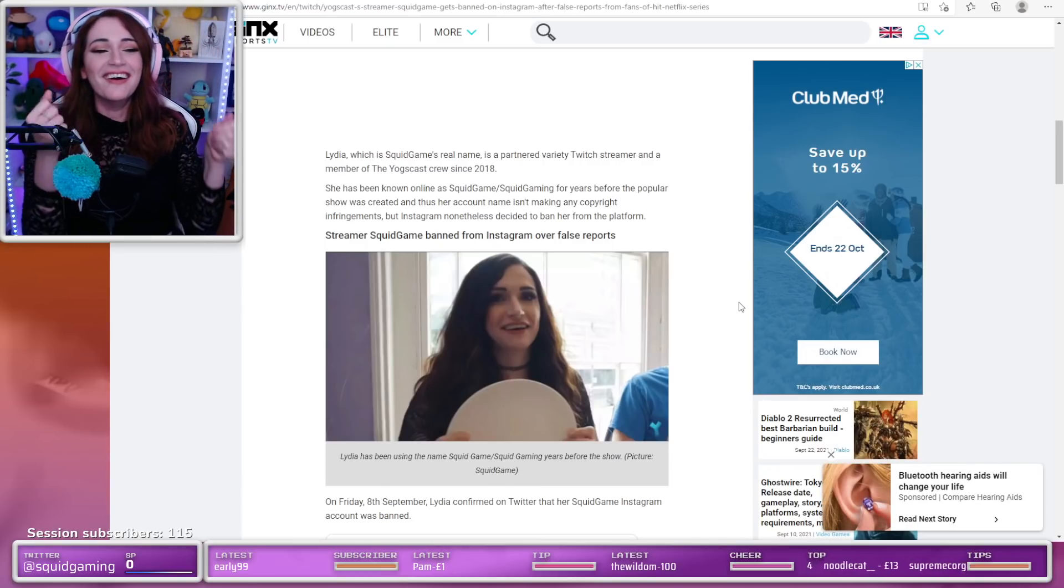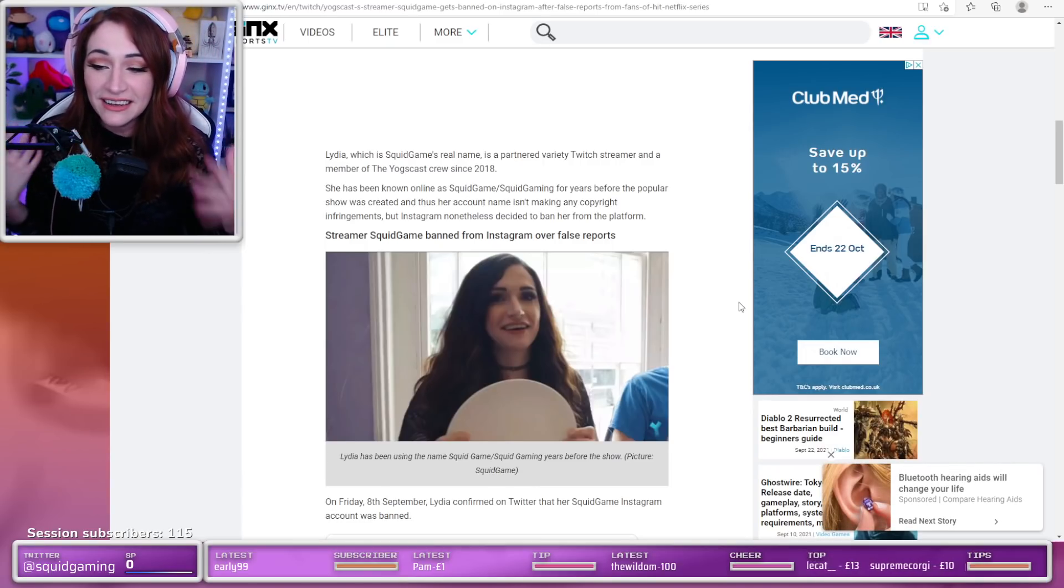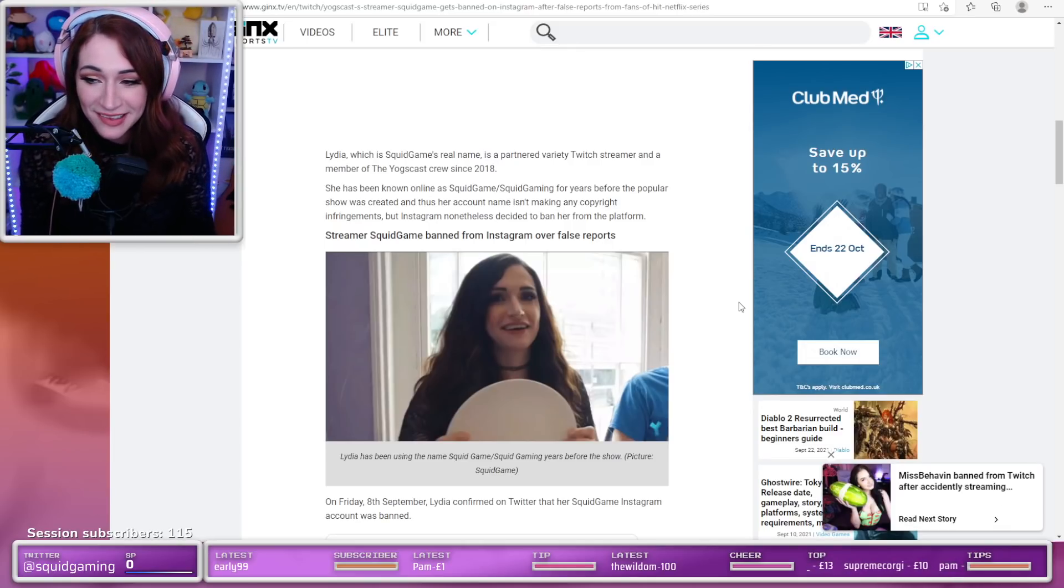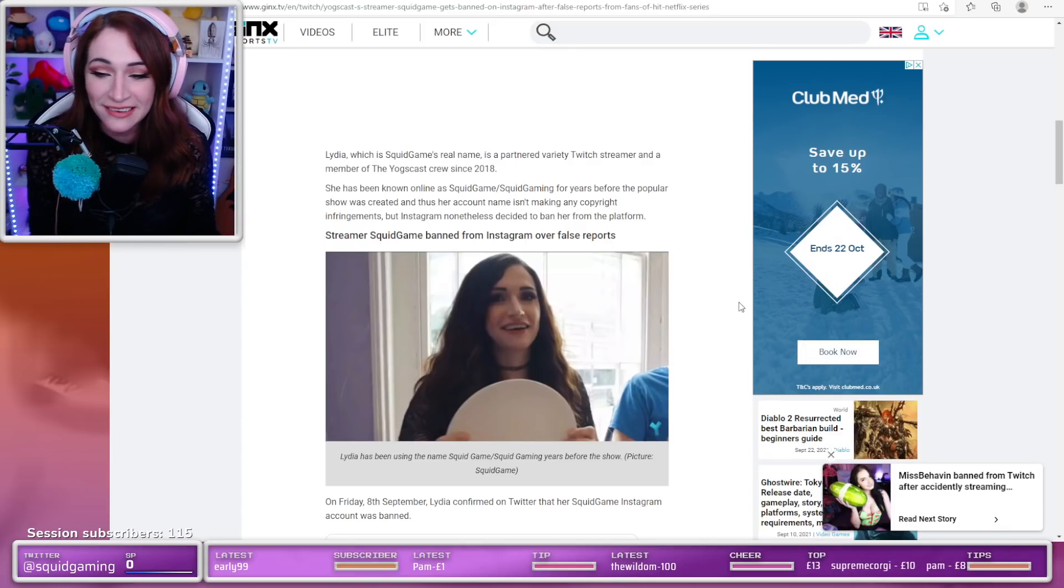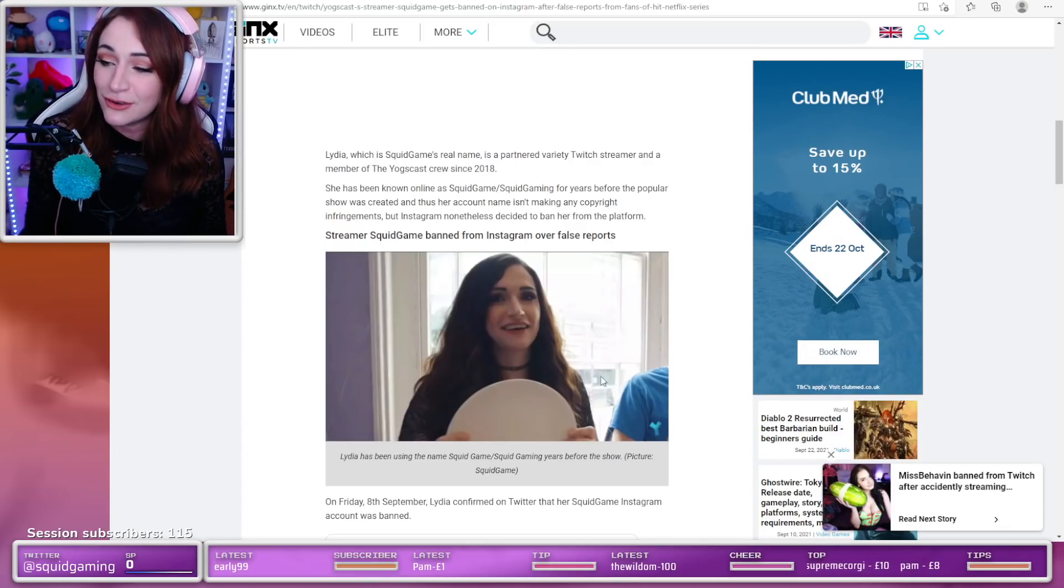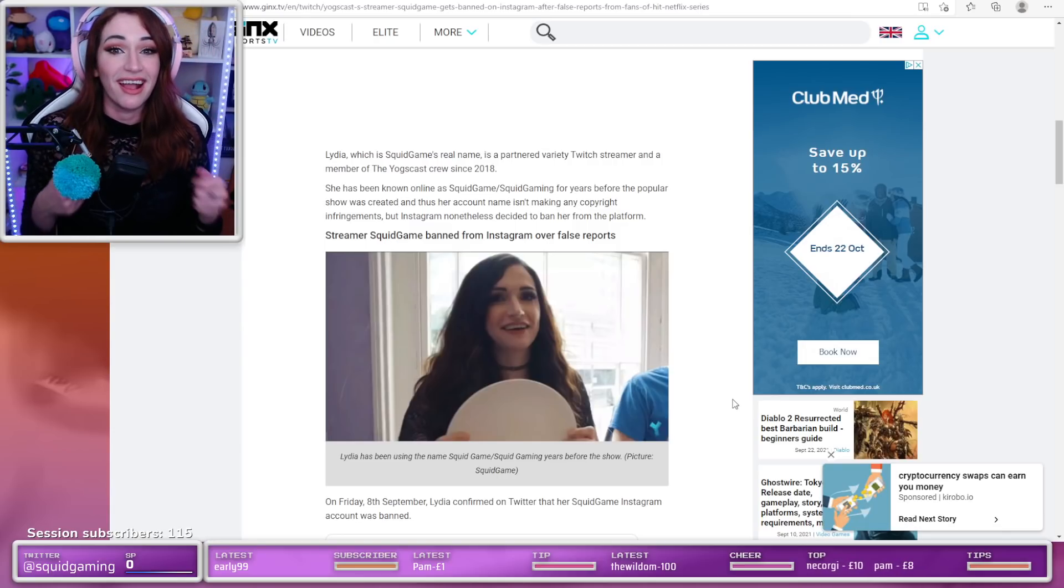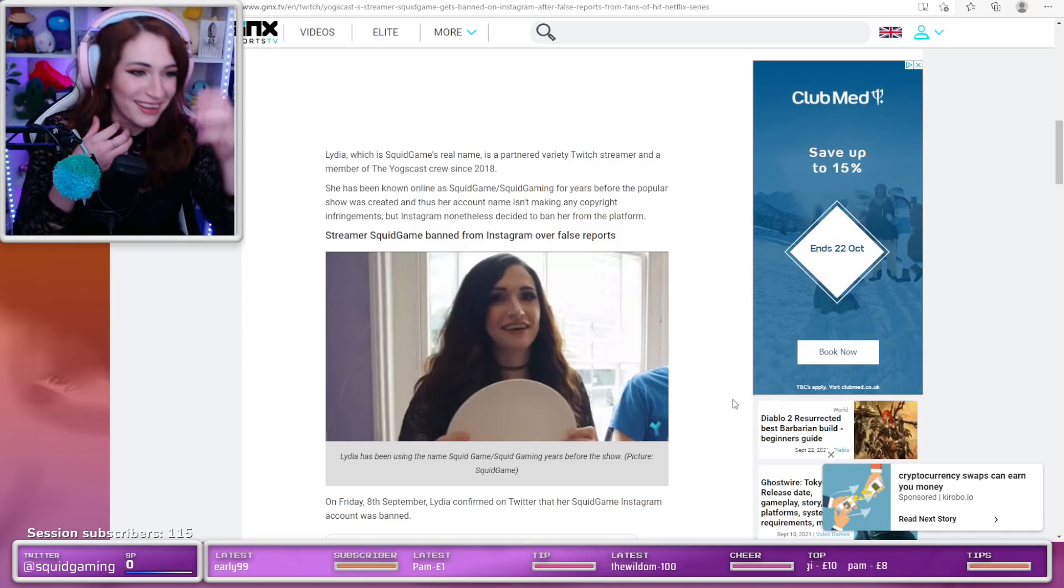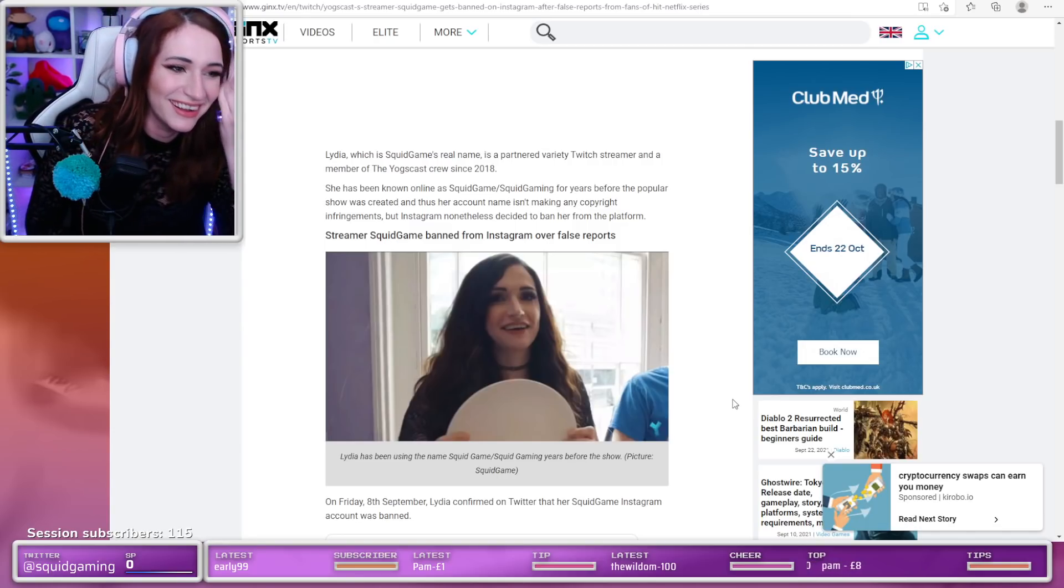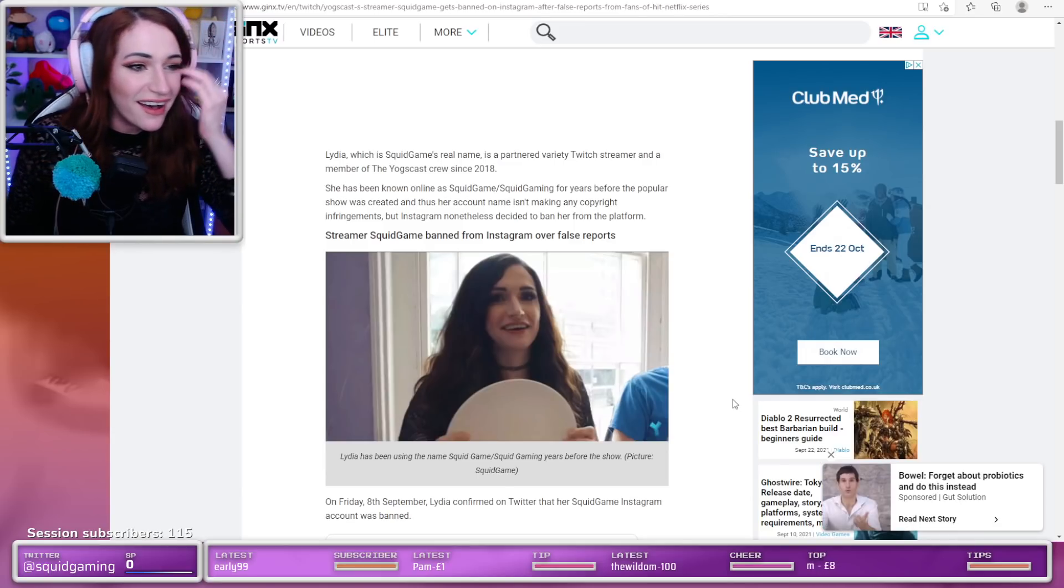I mean, of all of the insufferable amount of selfies that I put on the internet, why did they choose a screenshot of me holding a plate going... What the fuck?